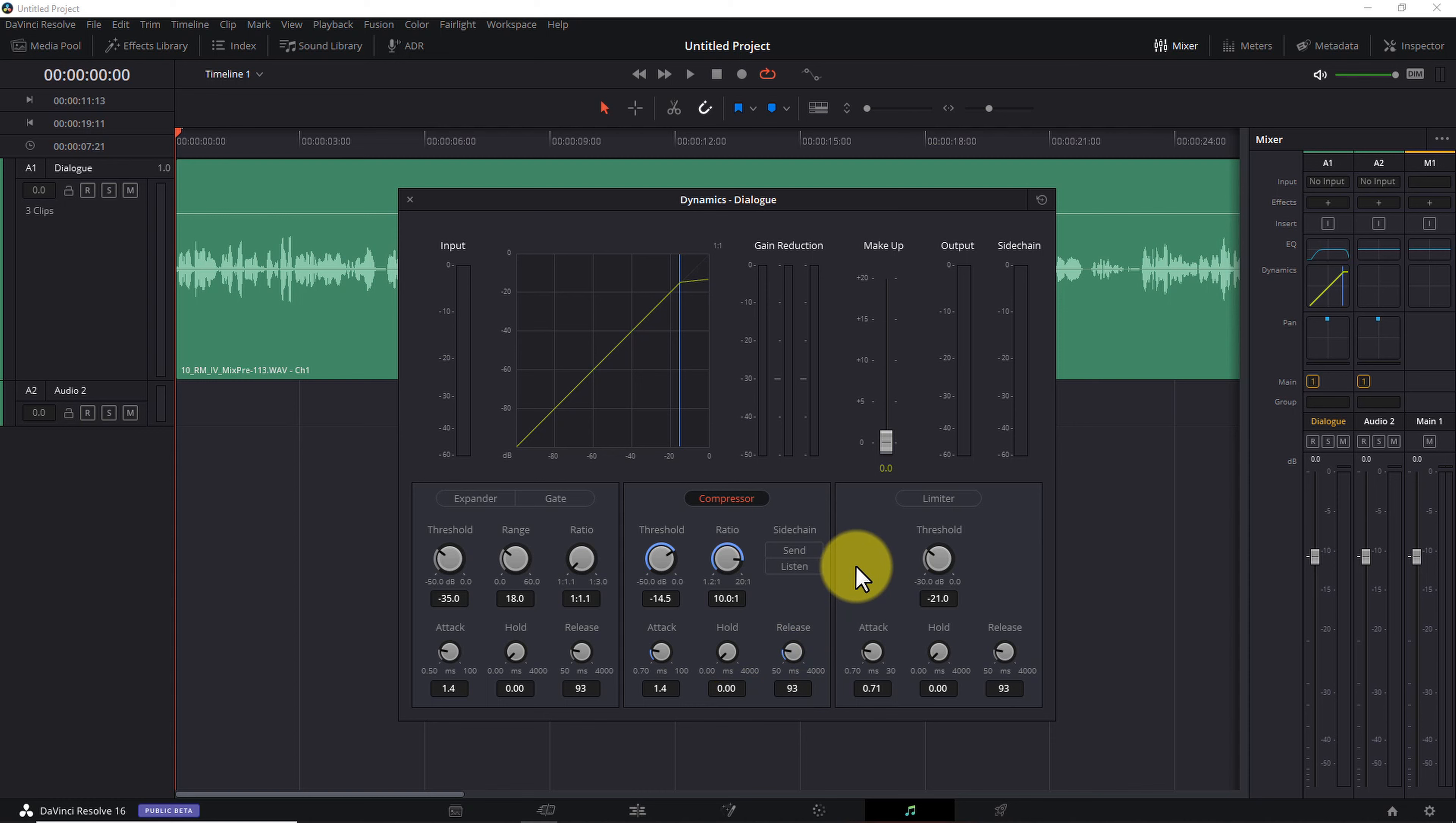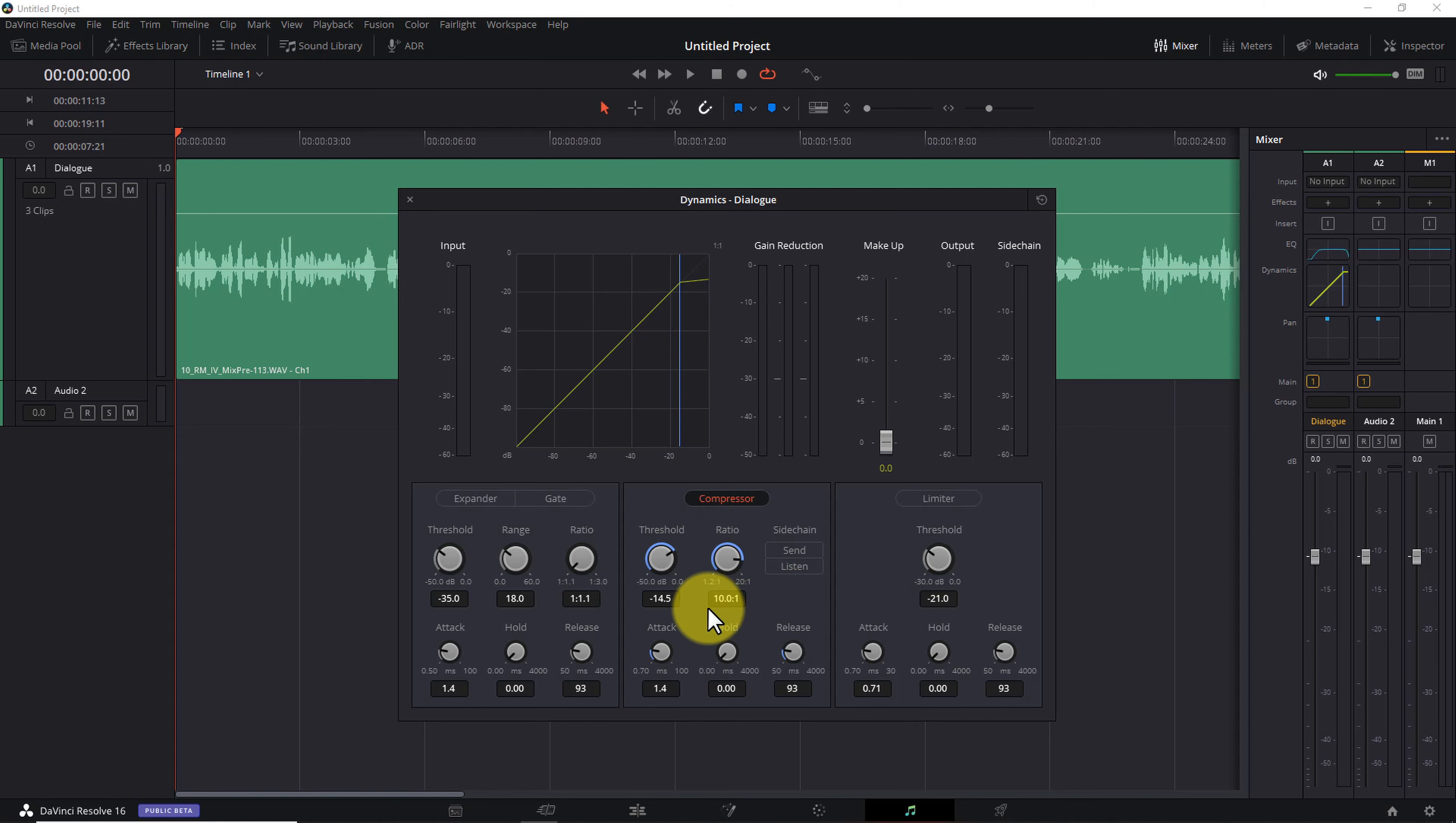Now, the $64,000 question is this. What are the proper values for threshold and ratio? And I'm afraid to say the only real answer is it depends. Because each audio recording is going to require slightly different values. But here are a few tips you can use to get started.